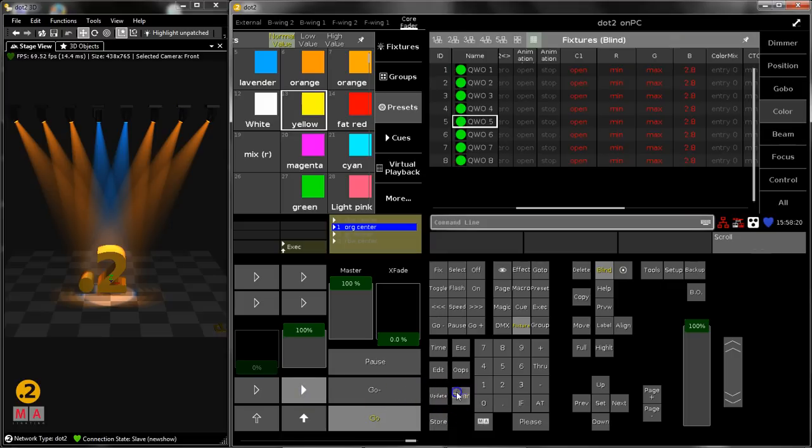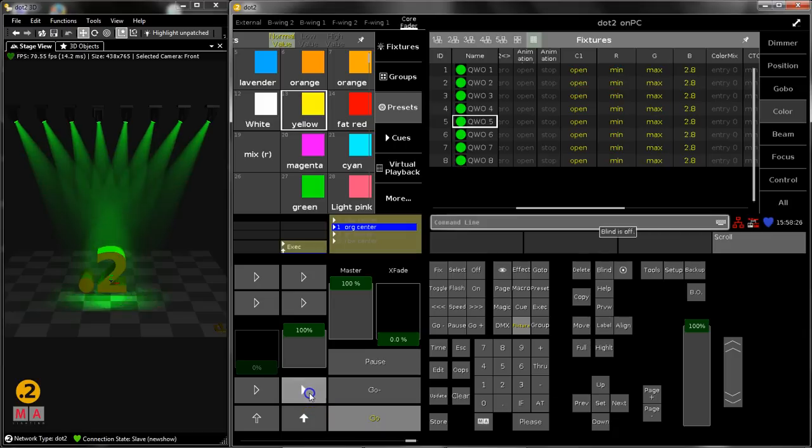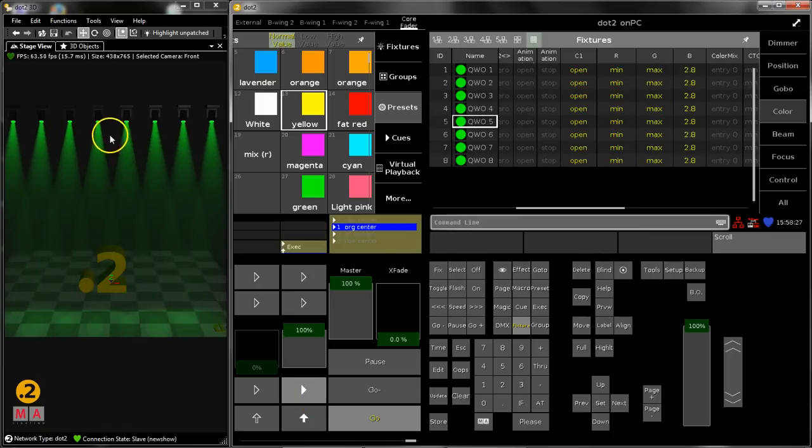Then you deactivate blind, and when you bring up the executor again it's green. So you can hide also the changes which you are doing from the output.